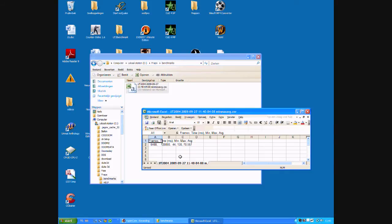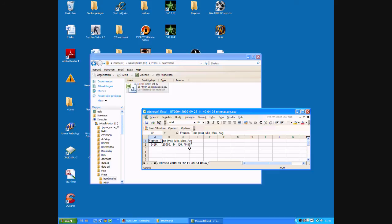These are the results. On two minutes of benchmarking, the minimum amount of frames was 44, max was 130, so an average of 70.567. I think that is pretty neat for the overclocked version.